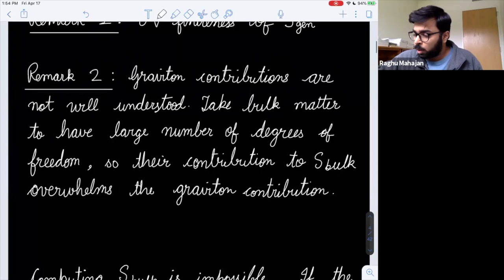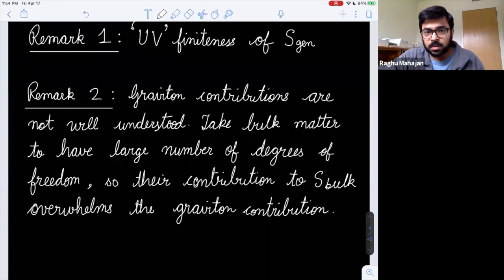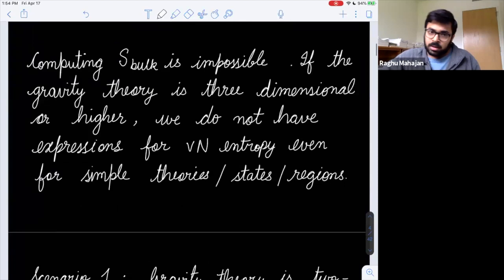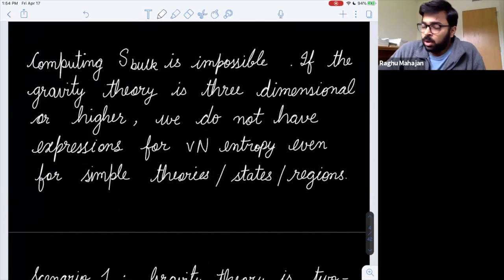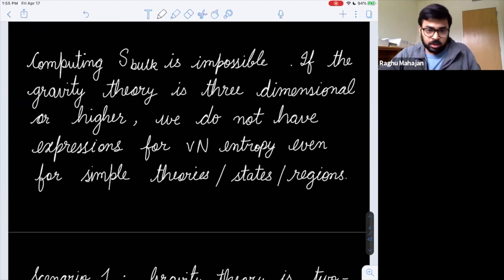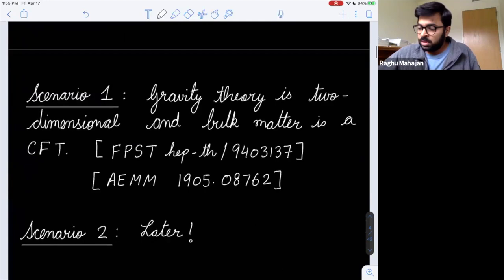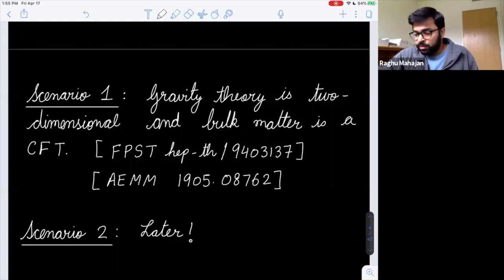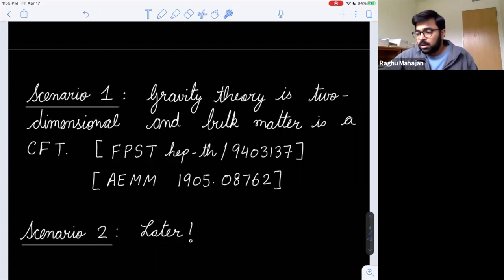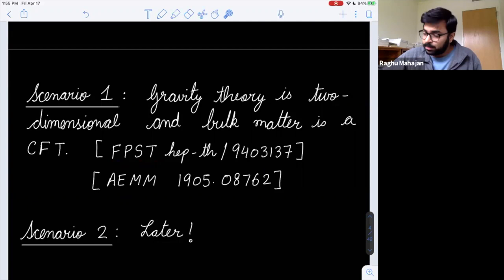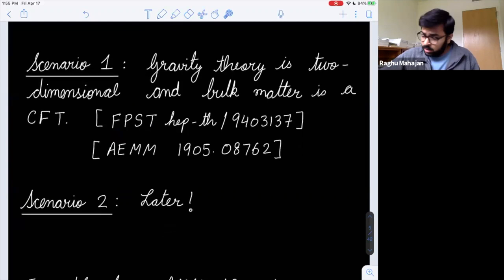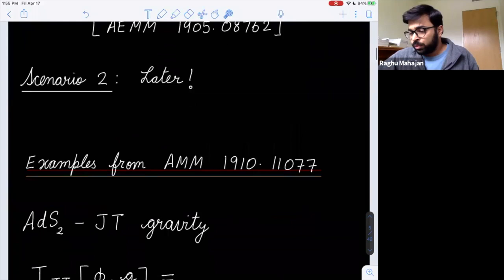S_bulk is in general impossible to compute — we don't know how to compute it in higher dimensions even for simple theories, states, and regions. There is one scenario where entanglement entropies are computable: two dimensions. If the gravity theory is two-dimensional and the bulk matter is a 2D CFT, we know formulas for the entanglement entropies. This was already exploited by Fiola, Preskill, Strominger, and Trivedi in 1994 in the context of the CGHS model. The papers from May were also in this setting.